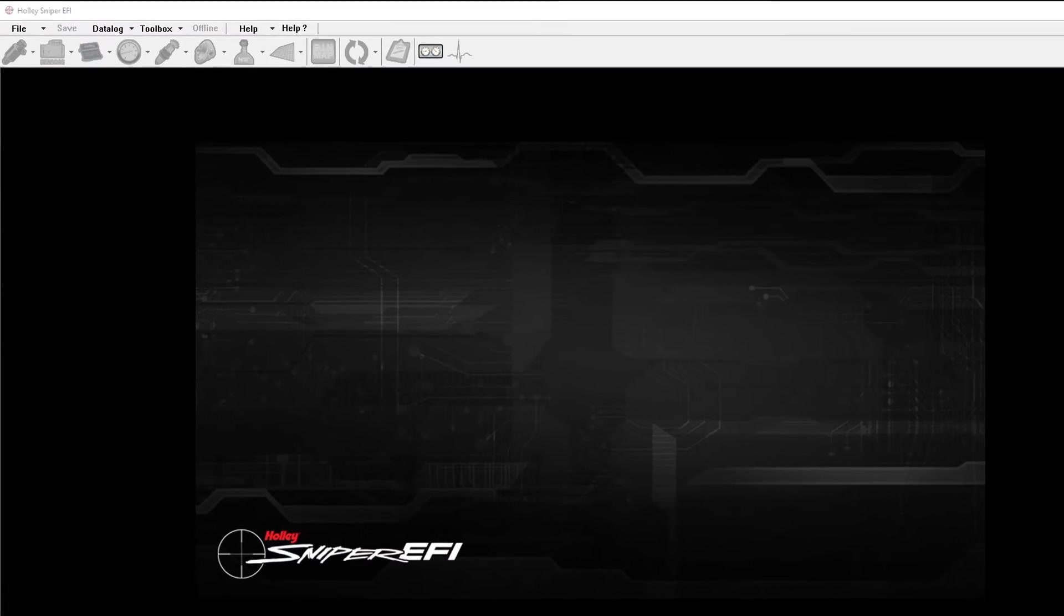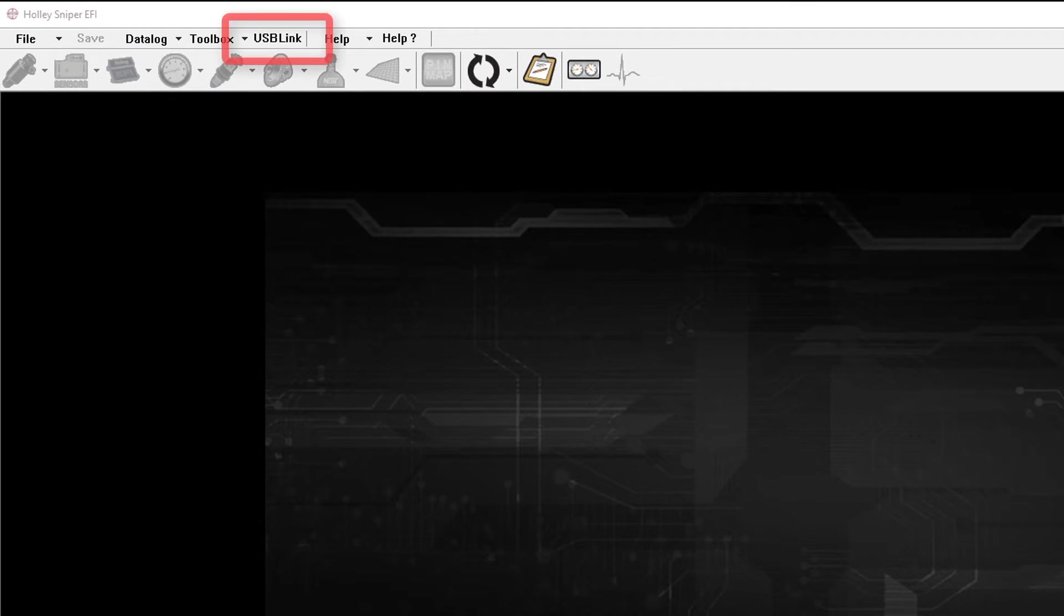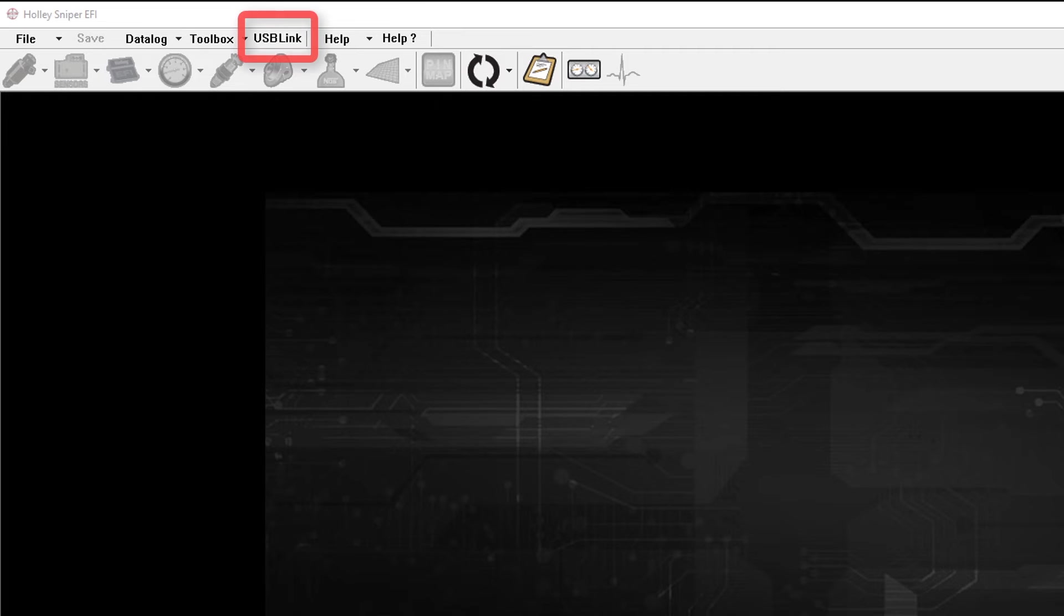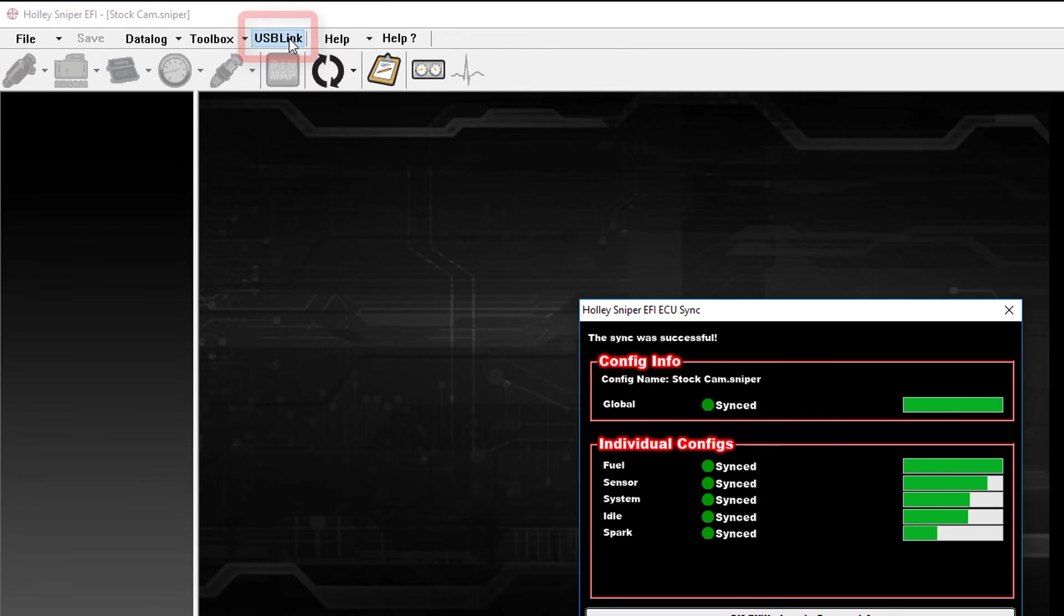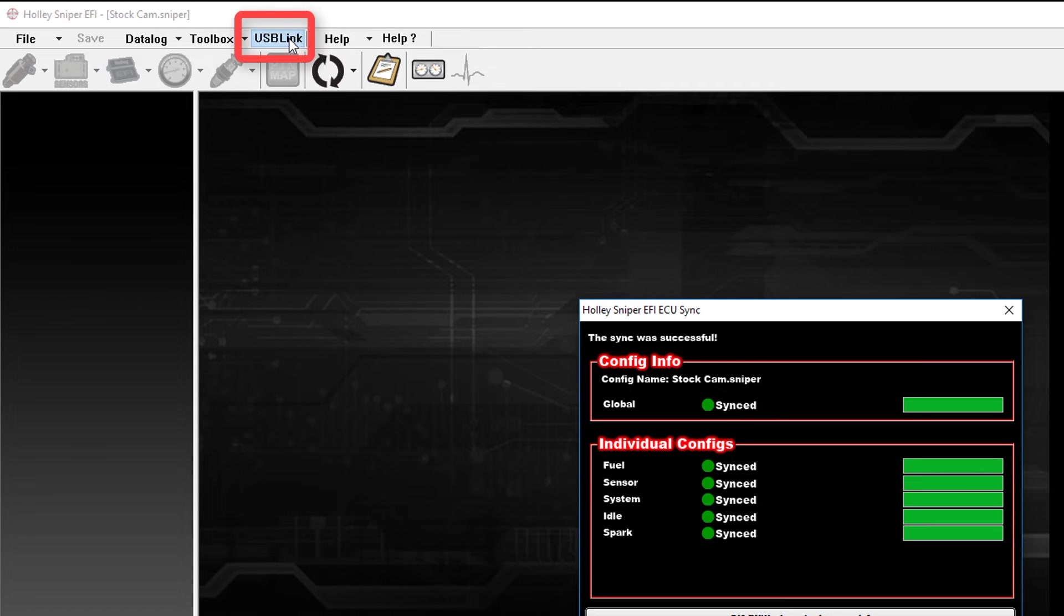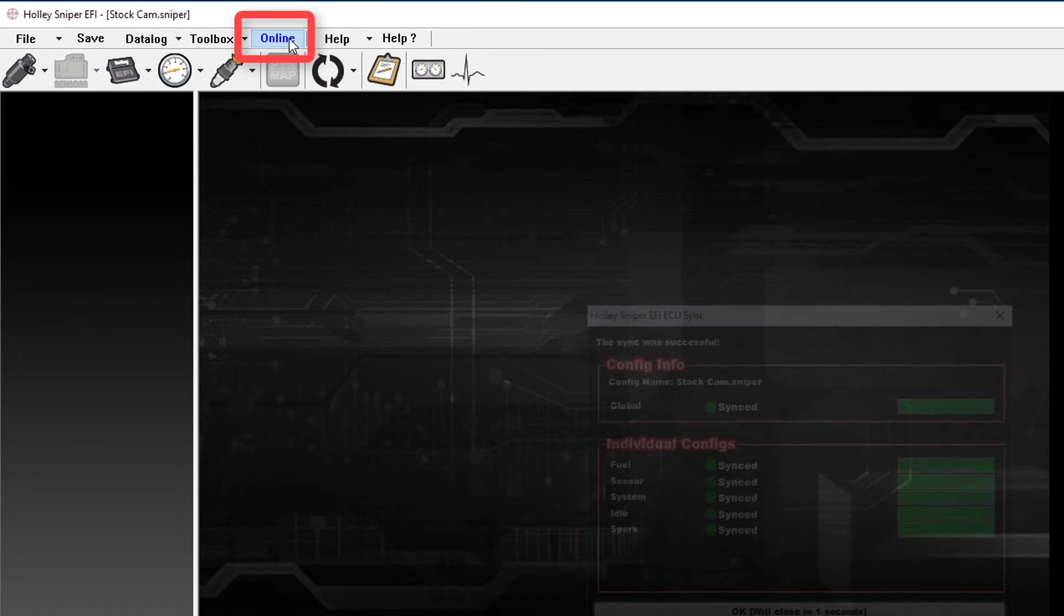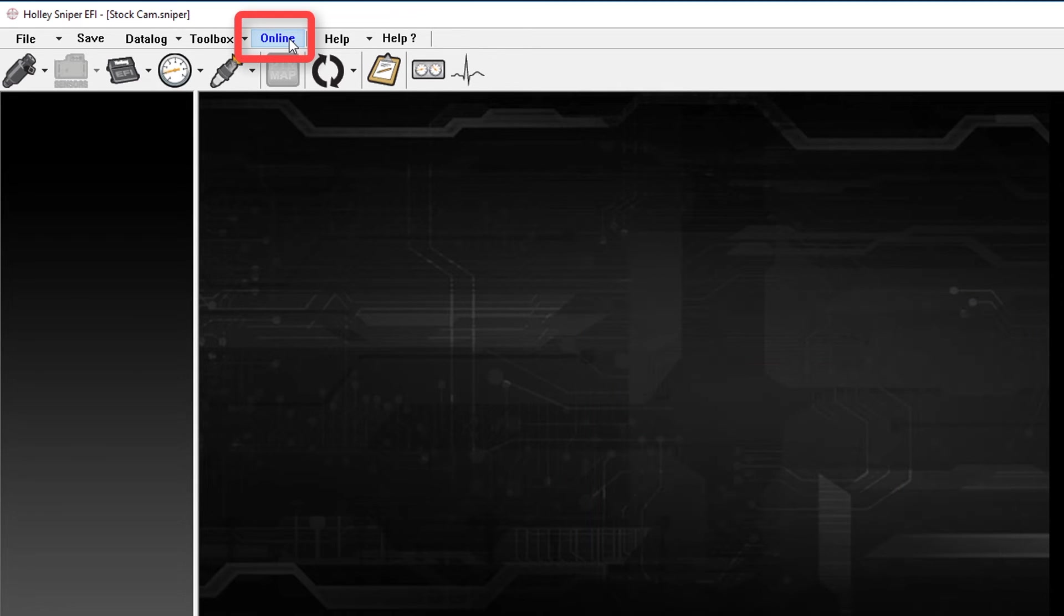your communication status at the top will change from offline to USB link. With the ignition in the run position, you can select USB link to sync with your ECU. This screen will close out in about five seconds. Once it says that you're online, you can now take a data log.